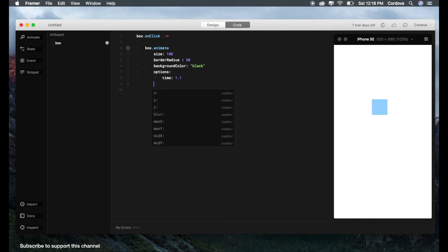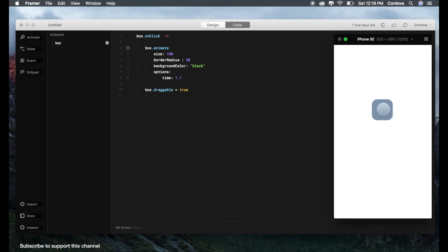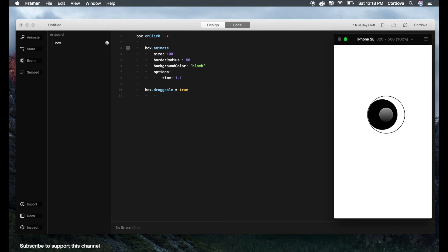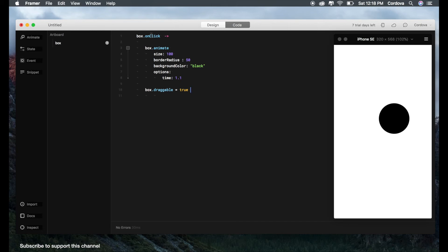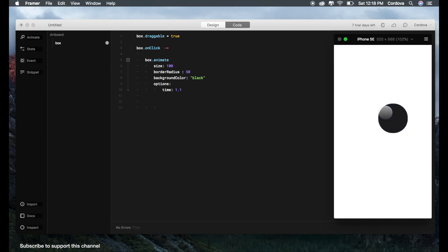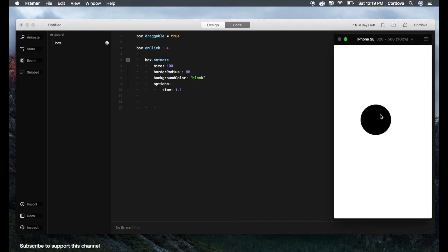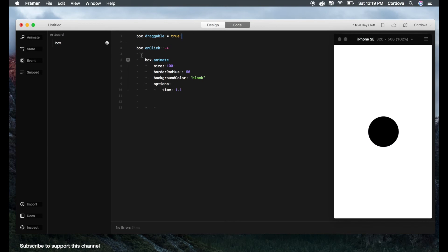Now I have something to show you. box.draggable equals true. So you can drag it up, there you go. See, you can drag everything here. But basically, this just happens when you already click the box. So we'll just put it outside the onClick method. And we can drag everything. And when I click it, it changes. Very nice.